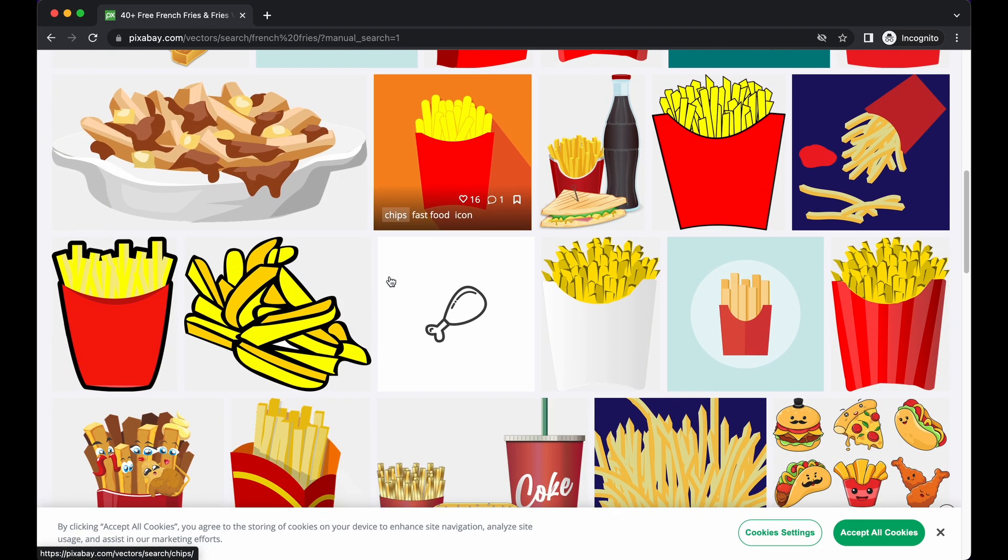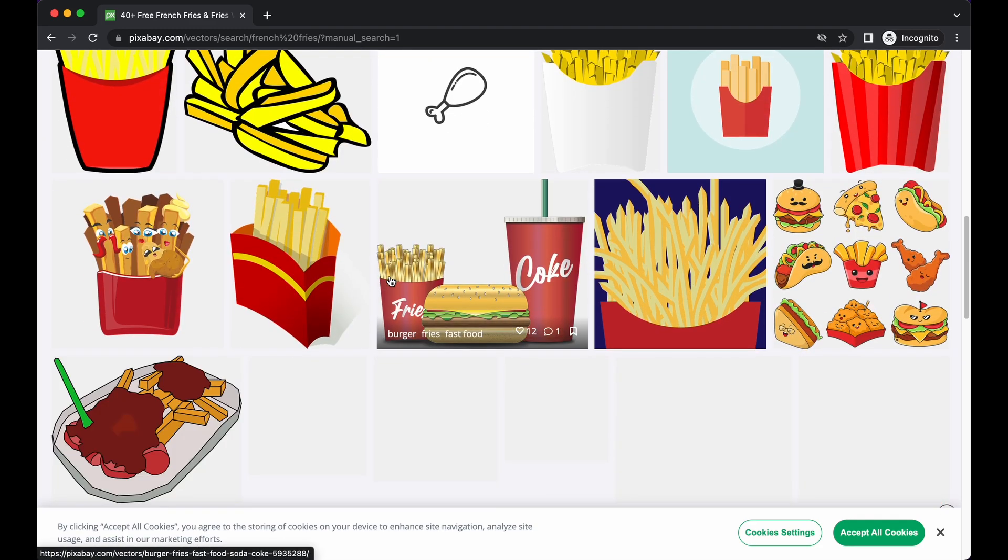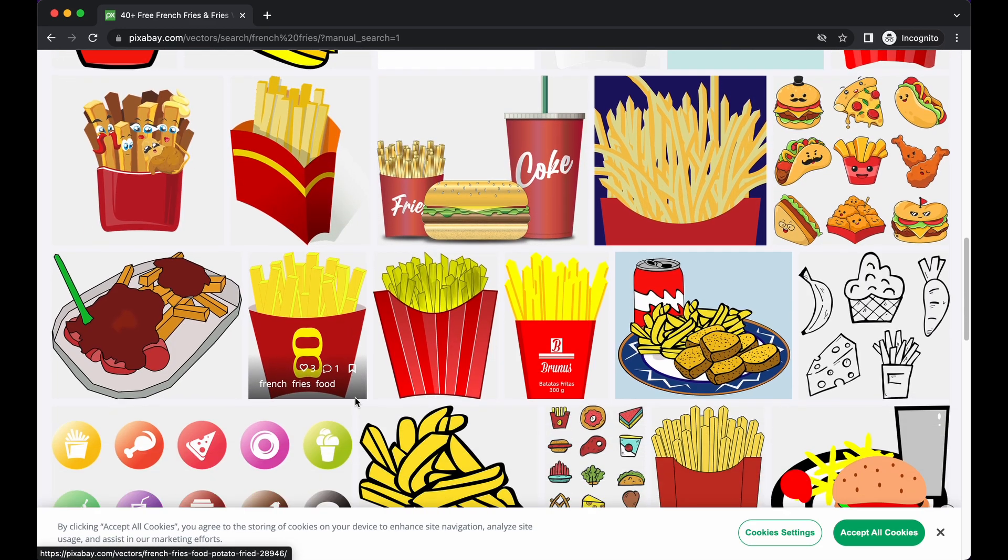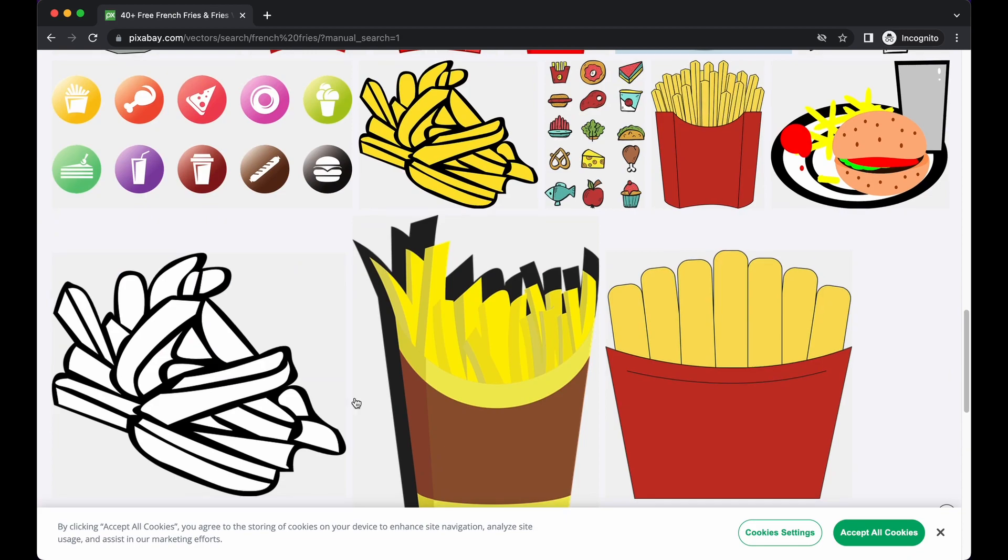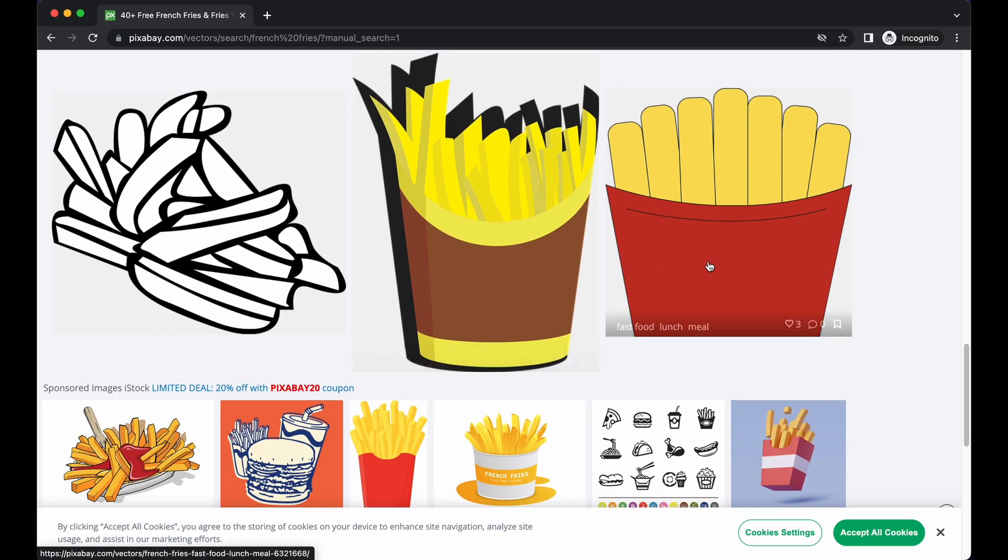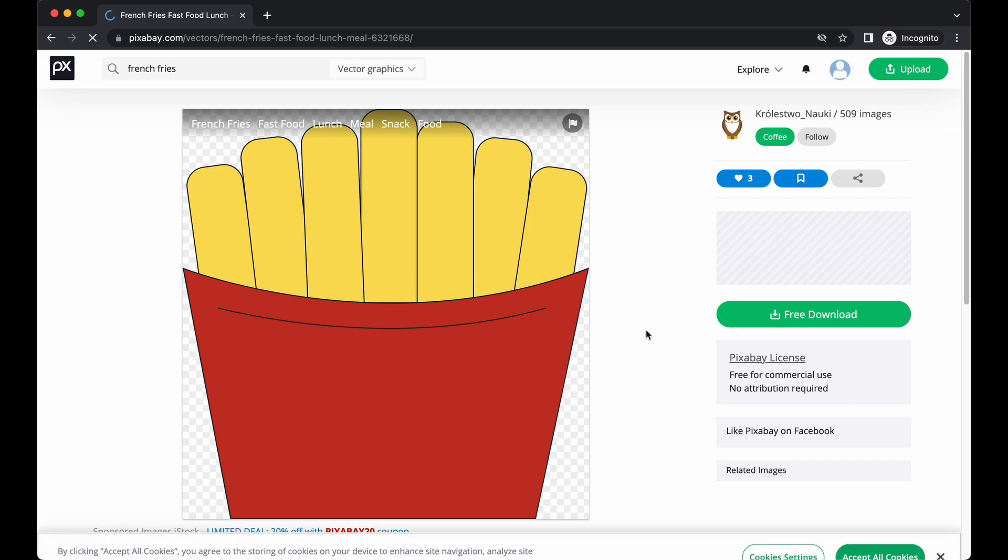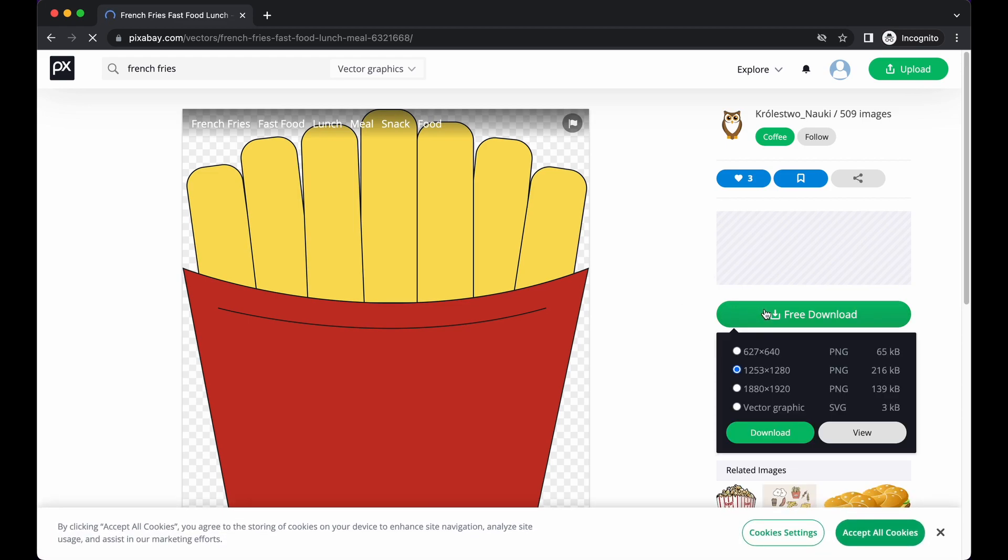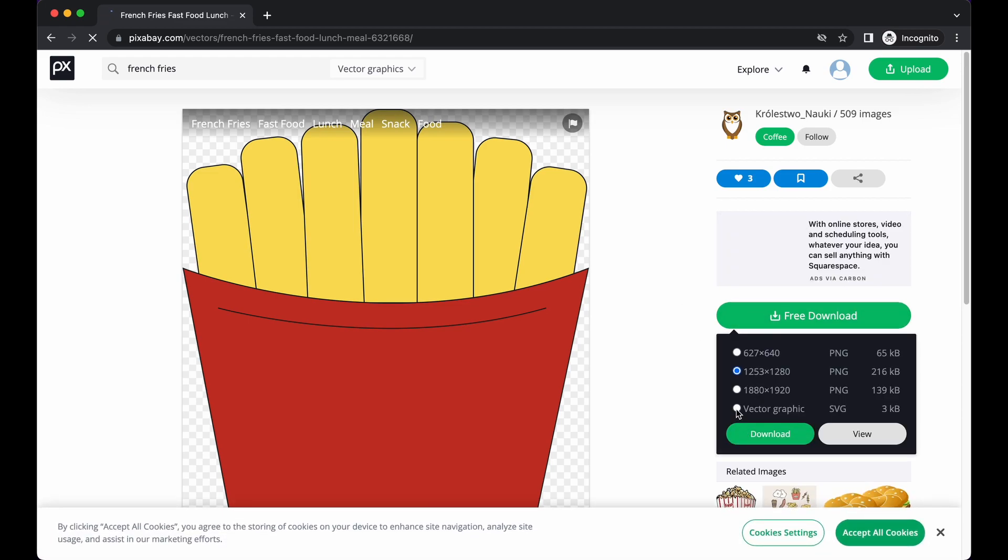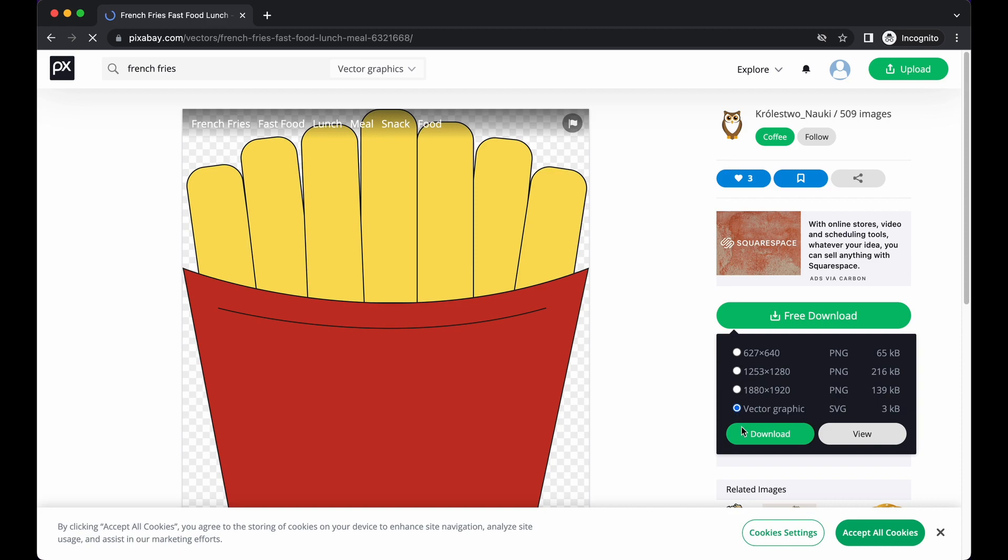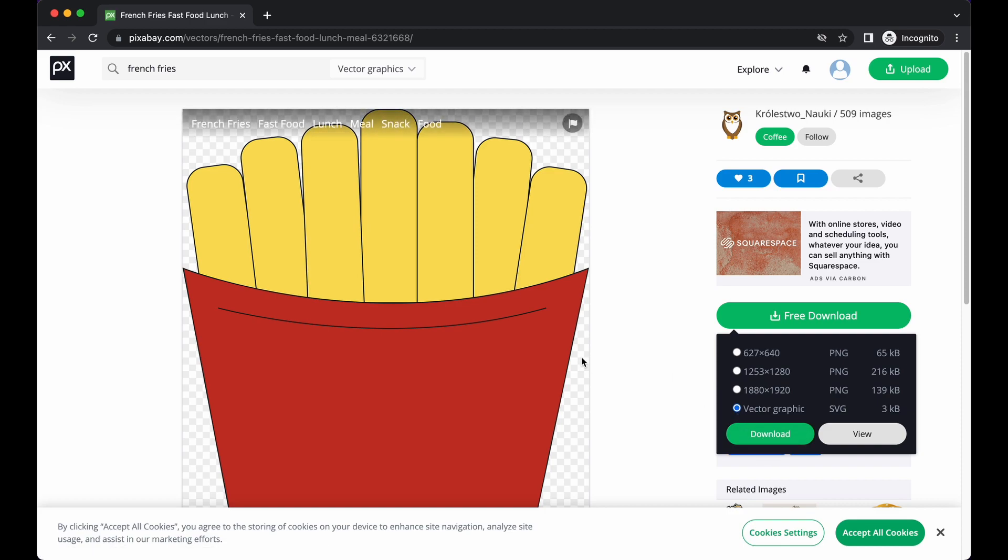Scroll until you see one that you like. The one I selected is right here. Click on it, do free download, switch it to SVG vector graphic and download that. Now you have yourself an SVG to work with.